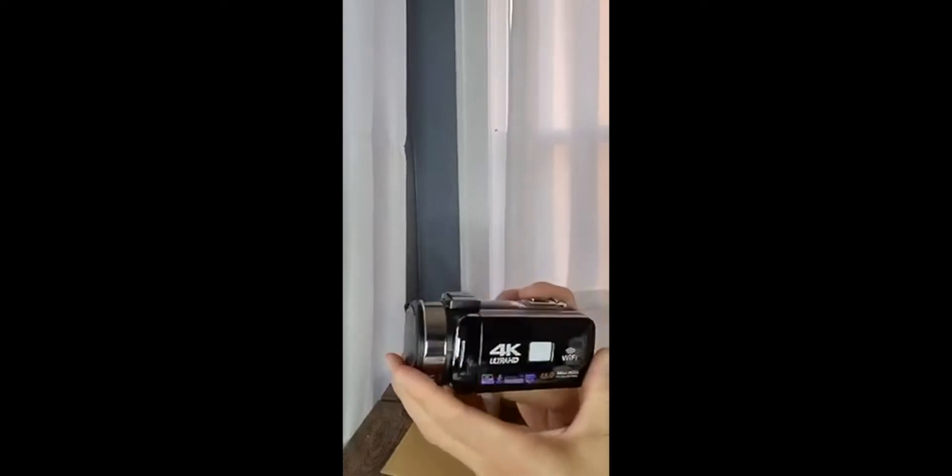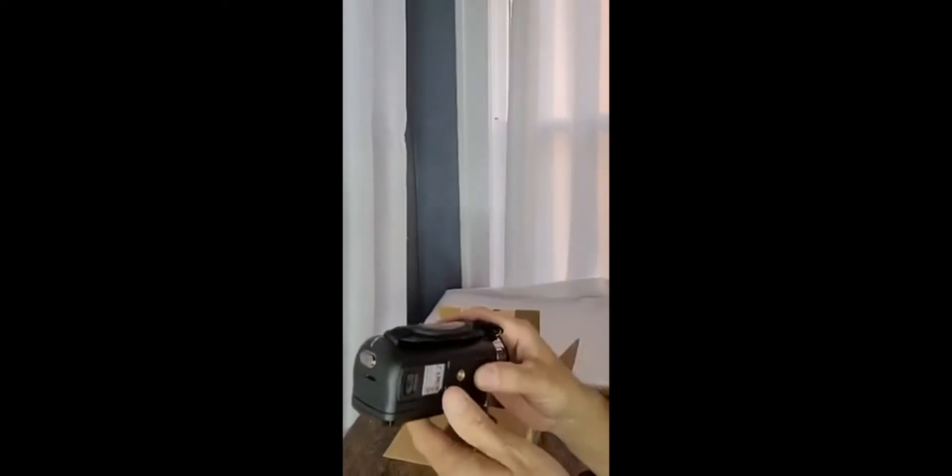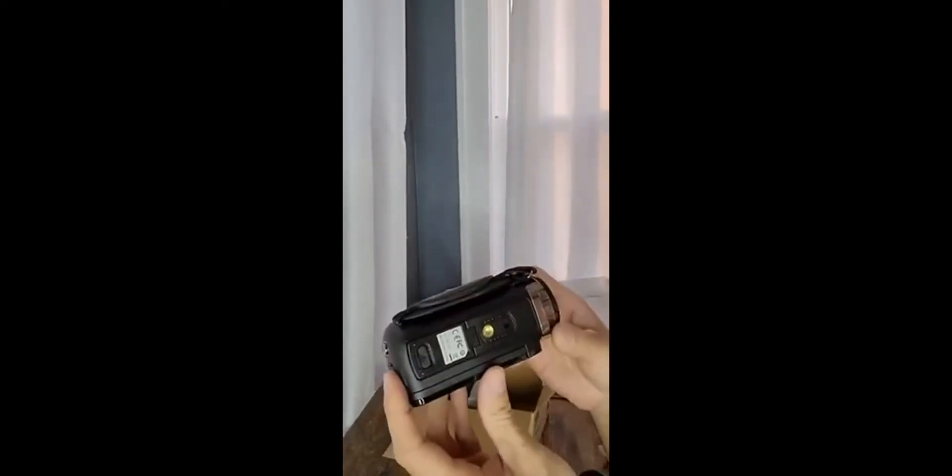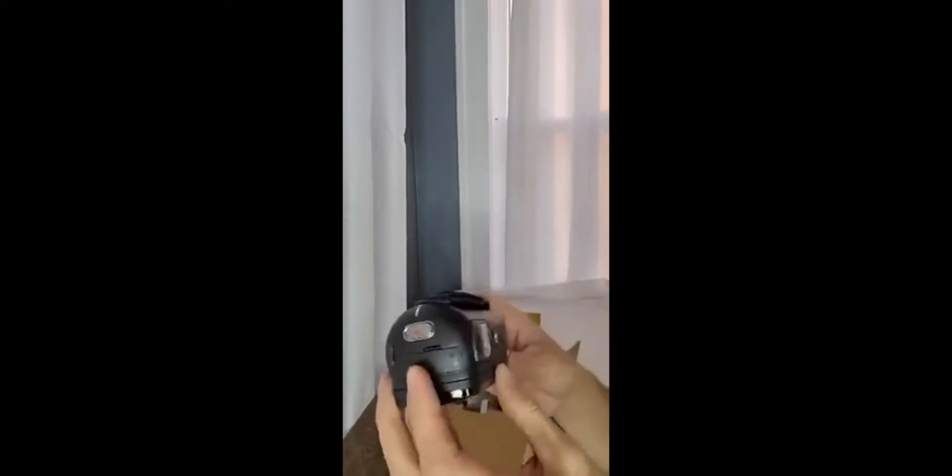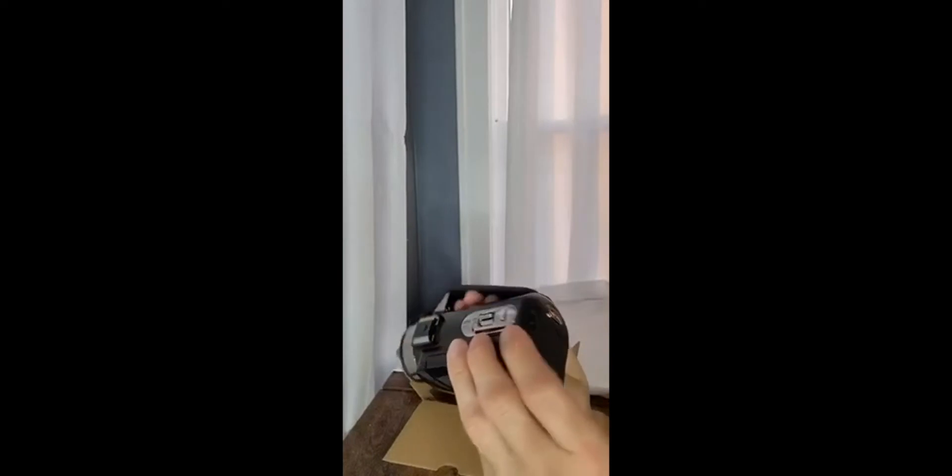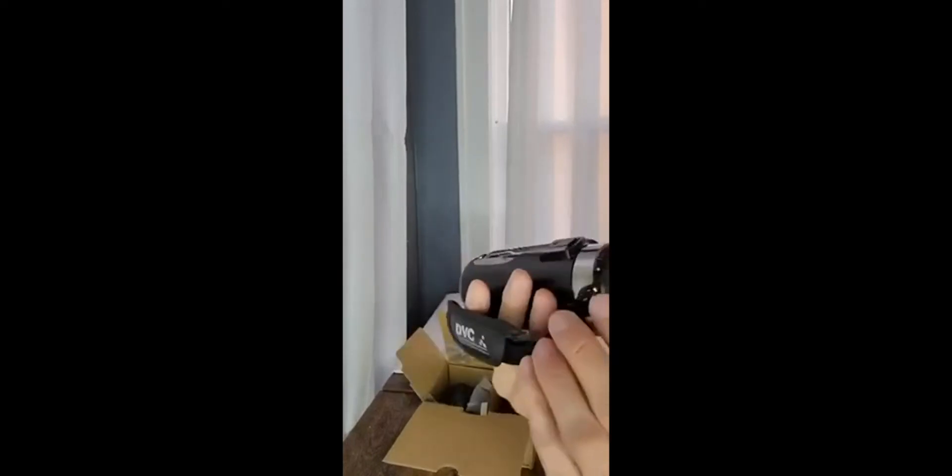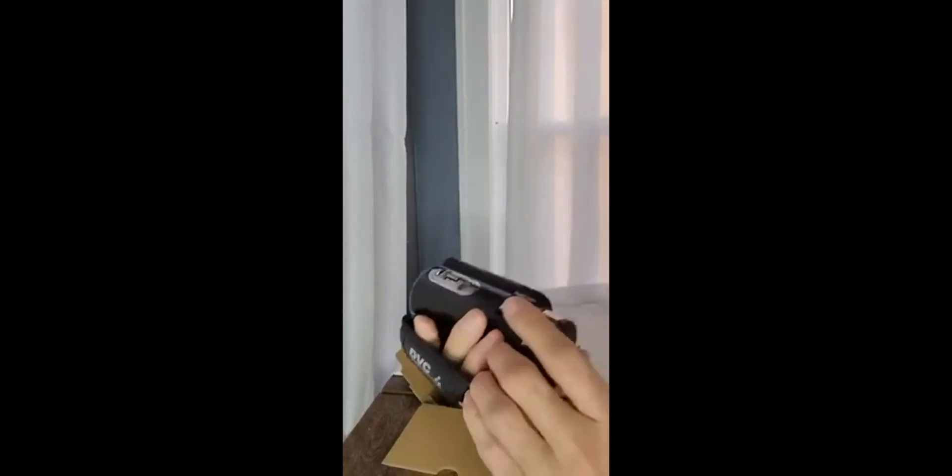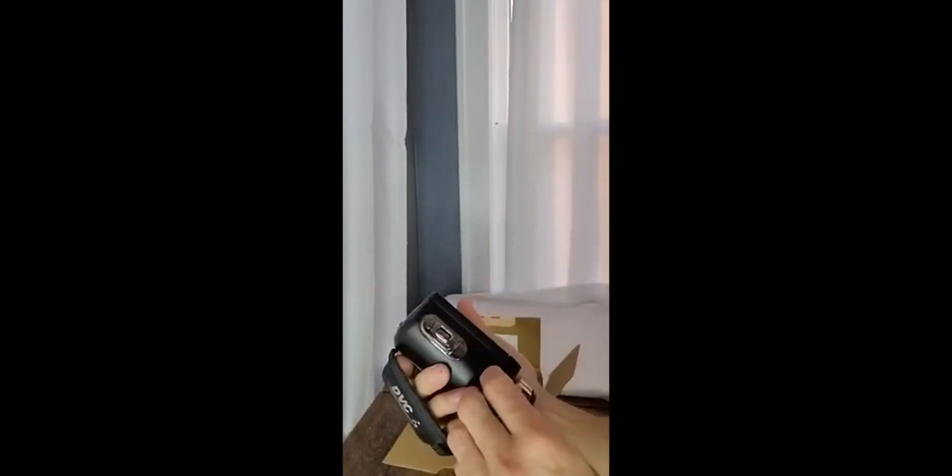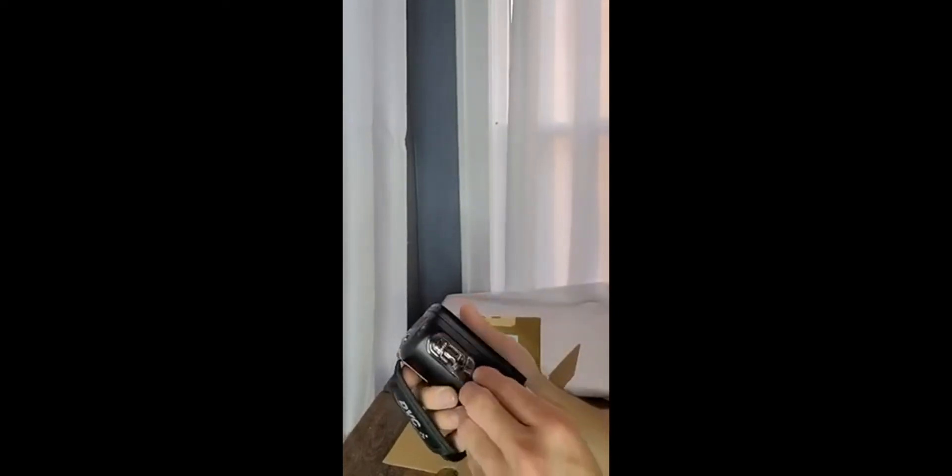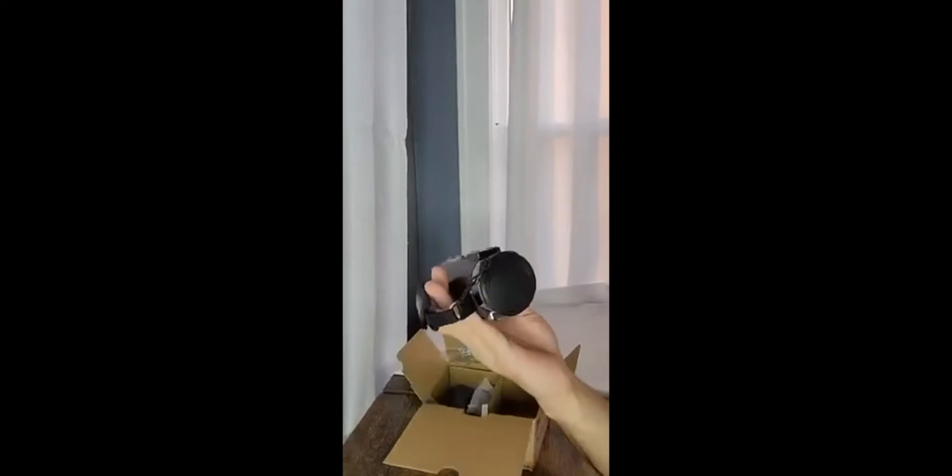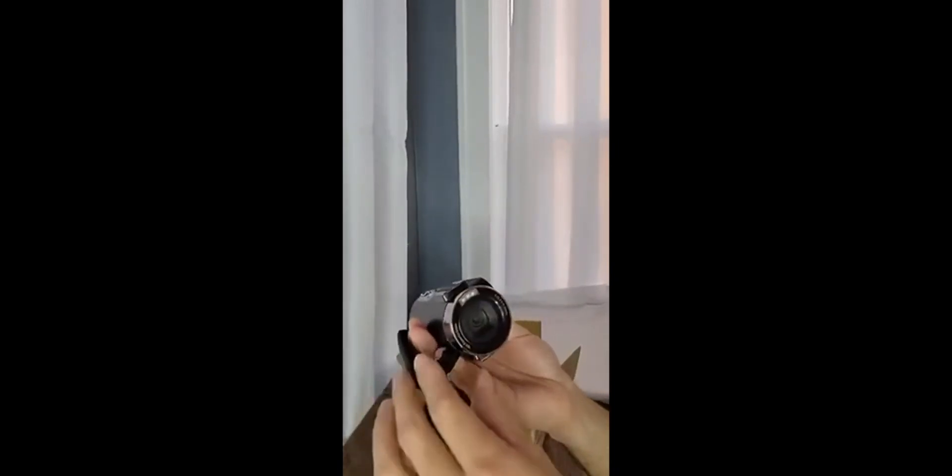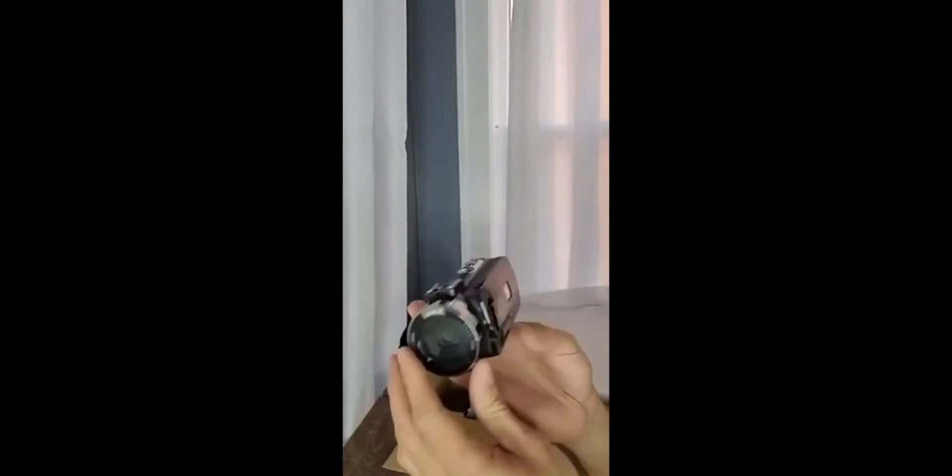Look at this thing, nice and sleek. There's that tripod mount I was talking about, this little handle right here. That's going to be for the microphone. Let's get rid of that lens cover.